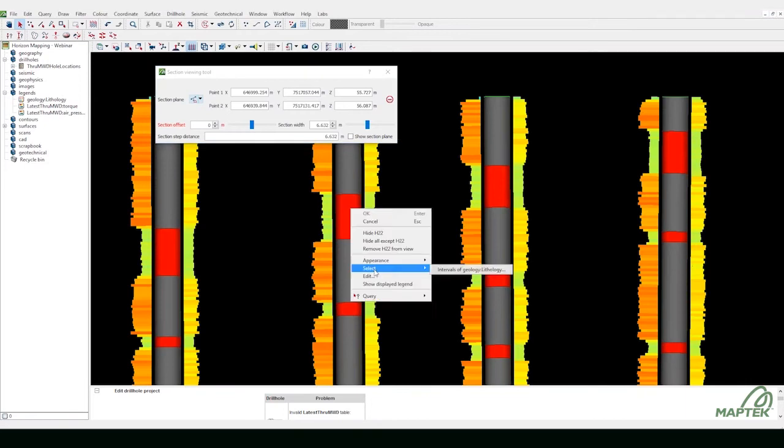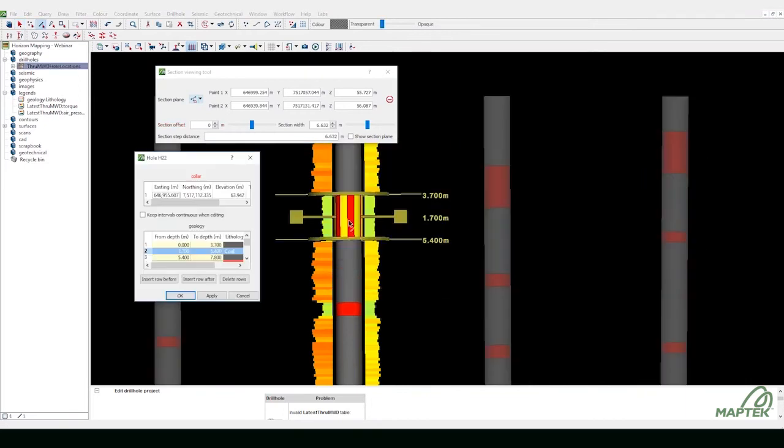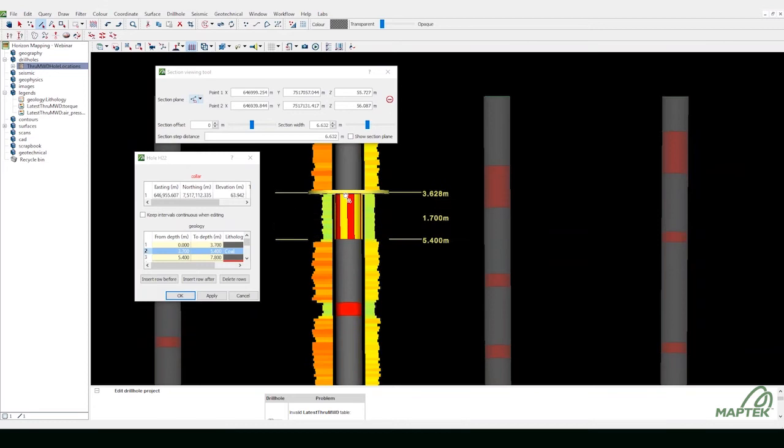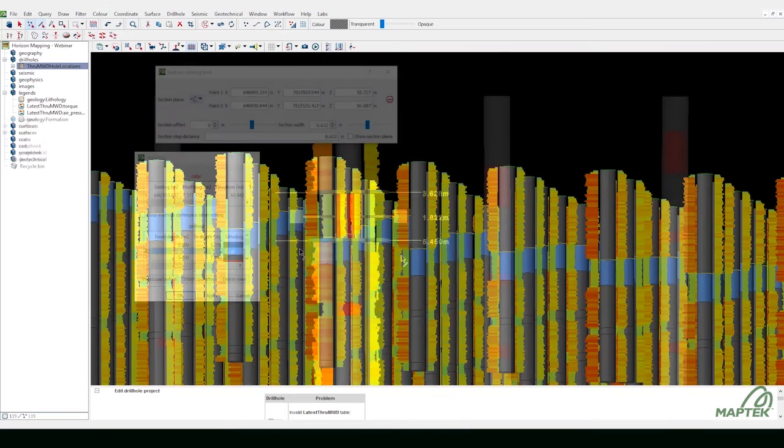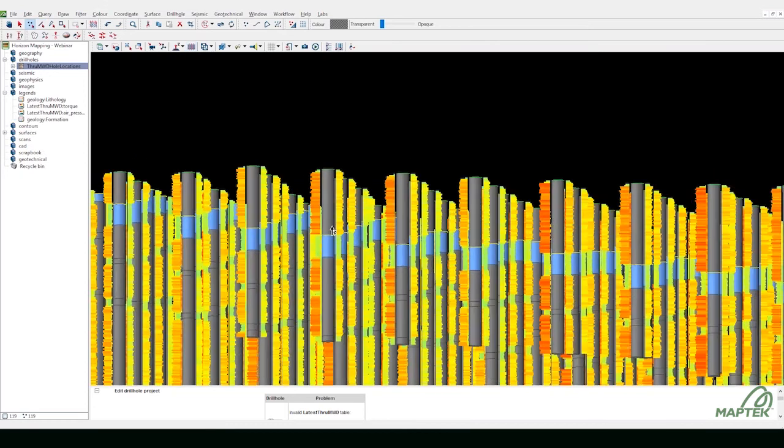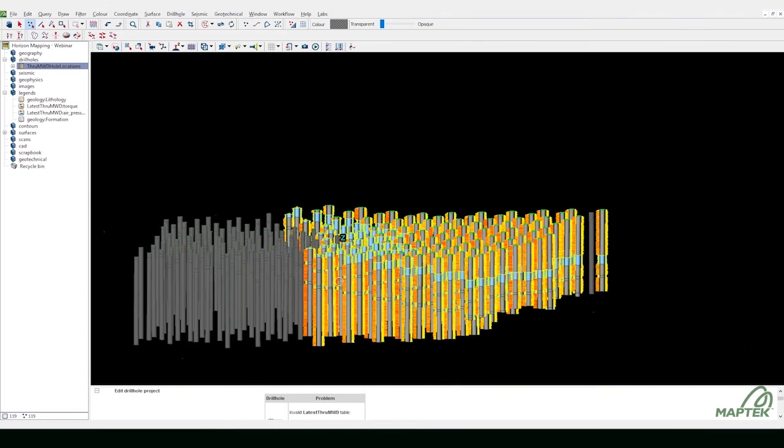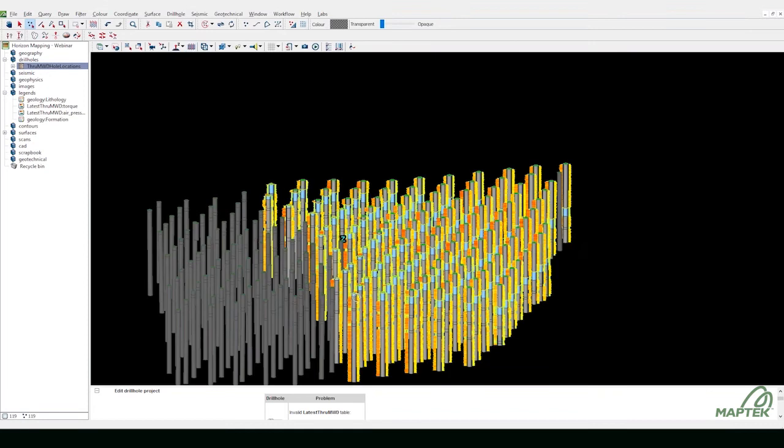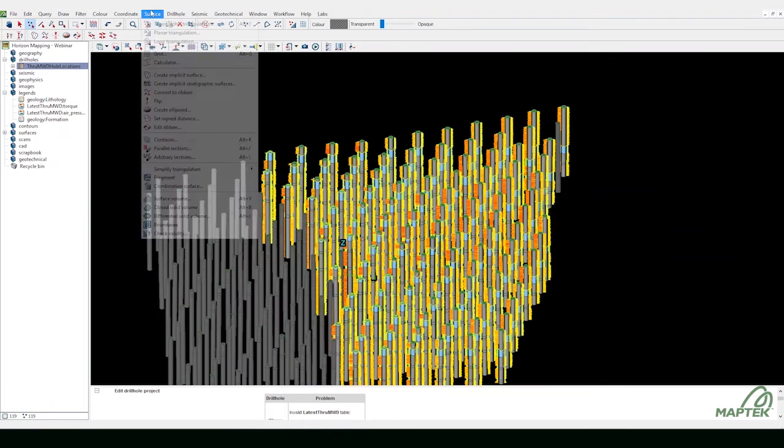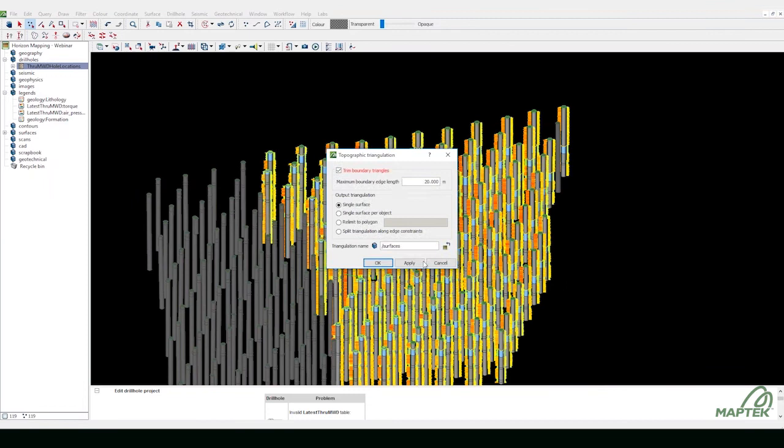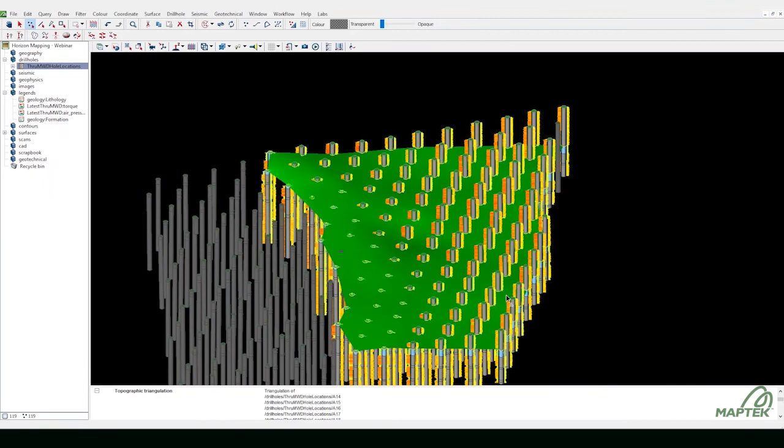View cross sections and easily adjust seams. Convert coal seam horizon into a formation. Create a seam surface using triangulations.